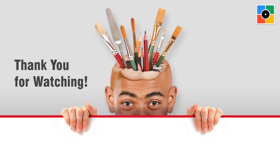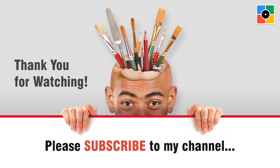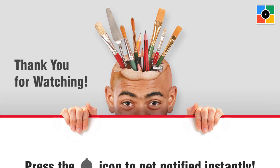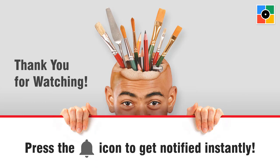Thank you. Please subscribe to my channel and press the bell icon to get notified instantly for new tutorial.